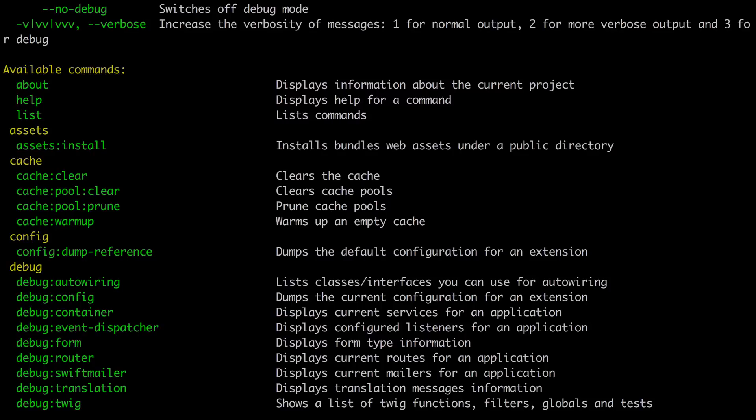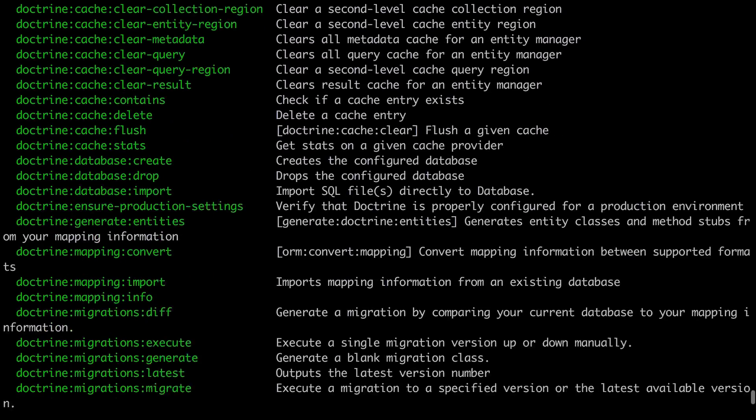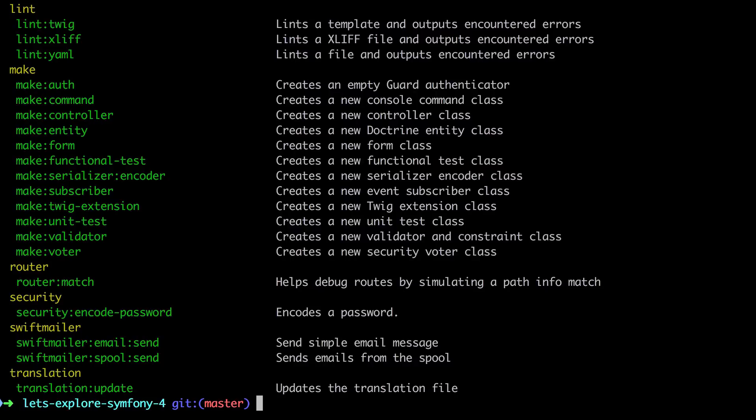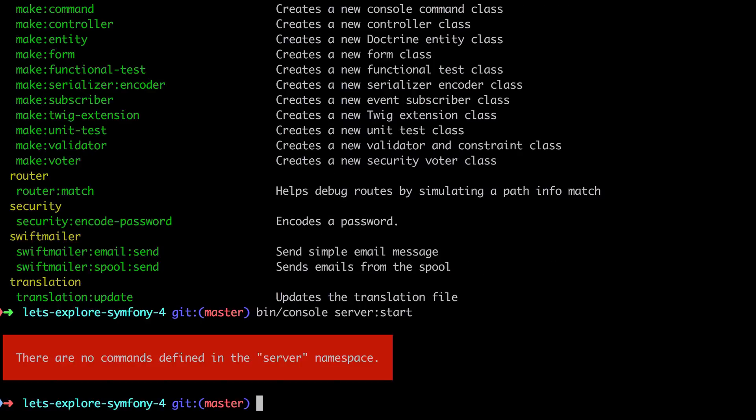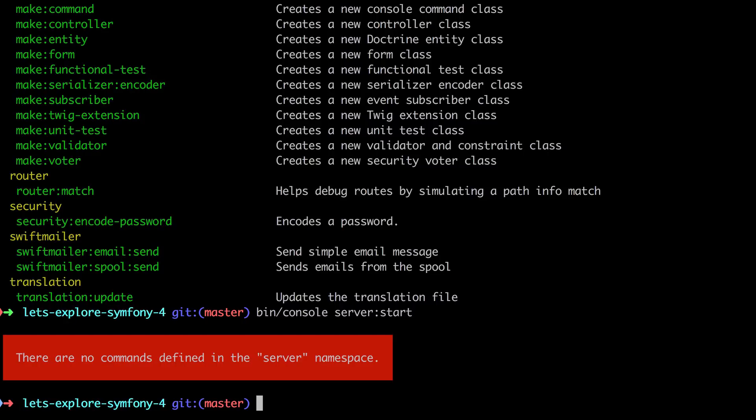And if you've ever used Symfony before in a local development environment, you may be used to running the command PHP or just bin console. You don't need the PHP at the start, but I will use them interchangeably. So you may just be used to running the command bin console server start like that. And it says there's no commands defined in that server namespace. Okay. So a few moments ago when we installed Symfony 4, one of the recommended follow-on items was to run the command composer require server, which installs the Symfony web server bundle.